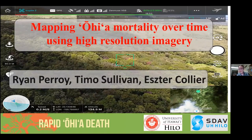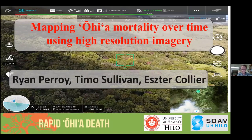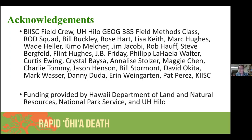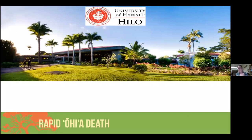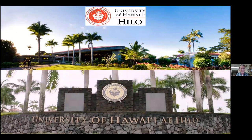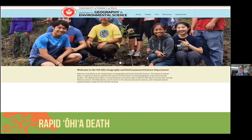Thank you very much, Hoku, and everybody. It's a pleasure to be here and to chat with you all and share some of the work we've been doing, looking at Ohia mortality over time using high-resolution imagery.